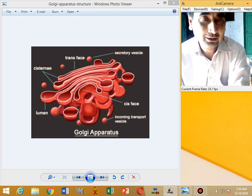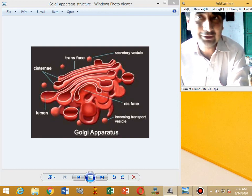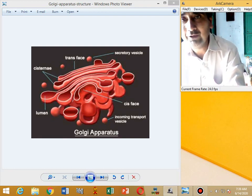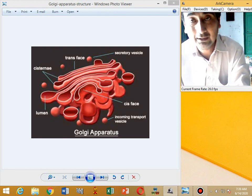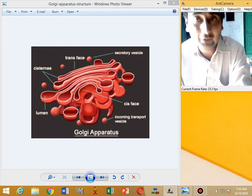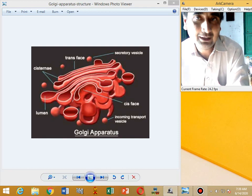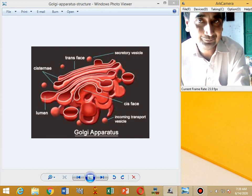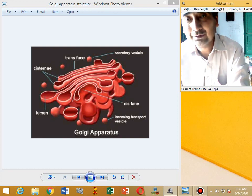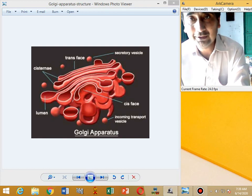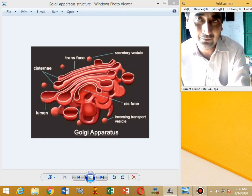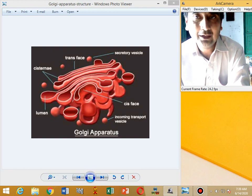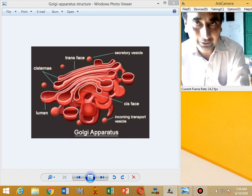These are the structures — stacks of flattened membrane-bounded sacs. These stacks of flattened membrane-bounded sacs are called cisternae.